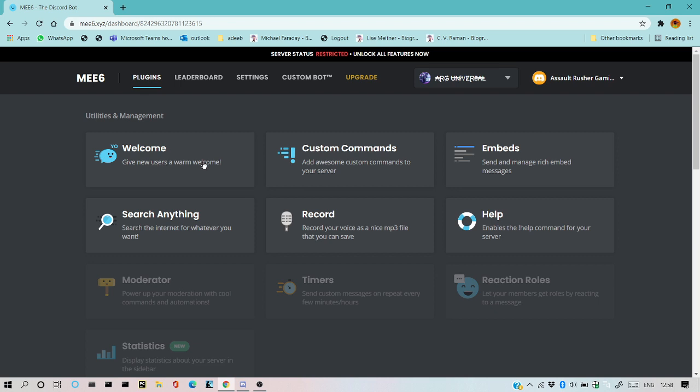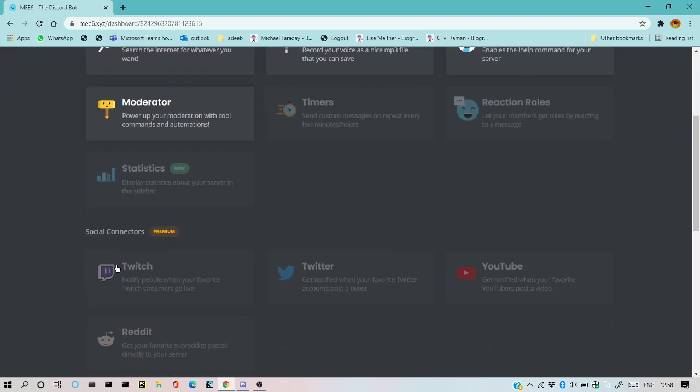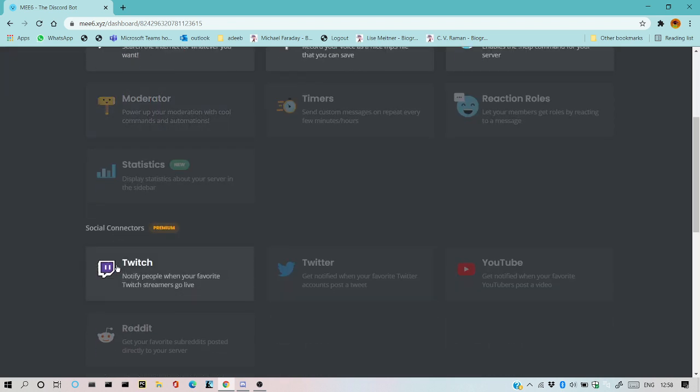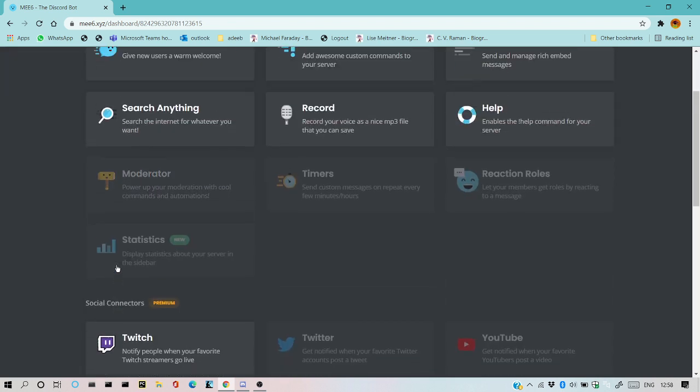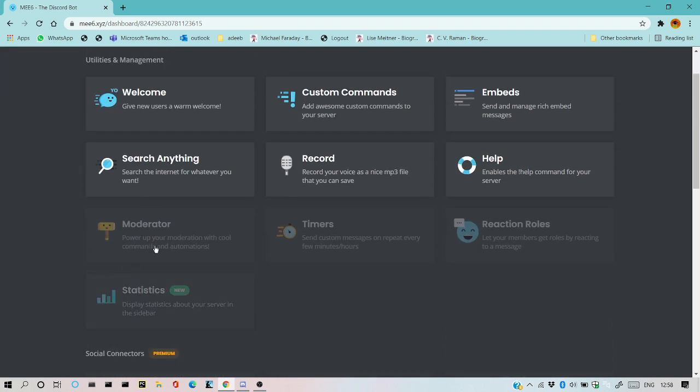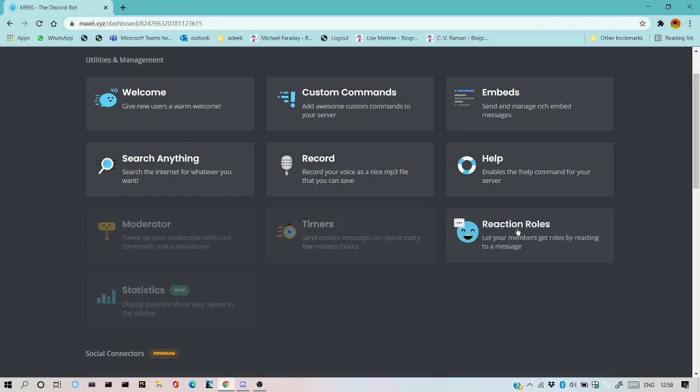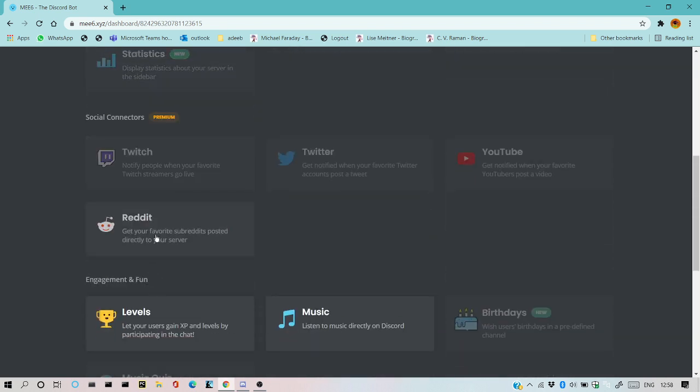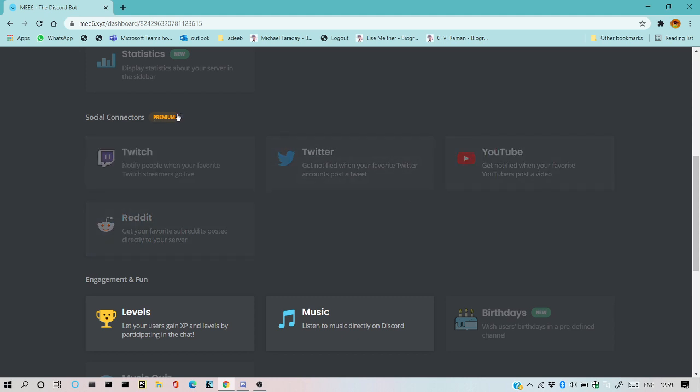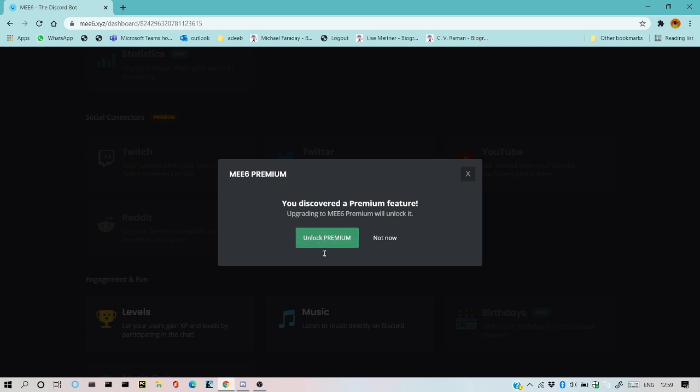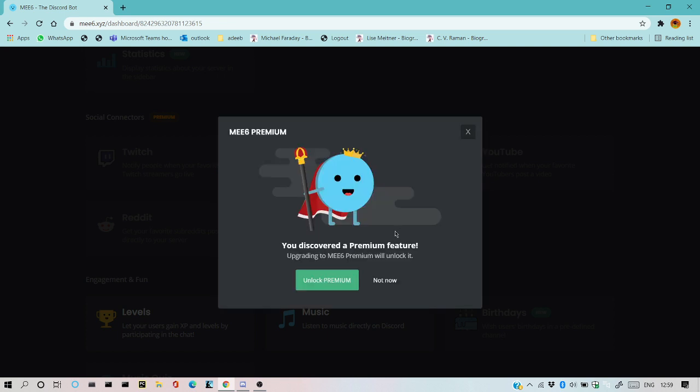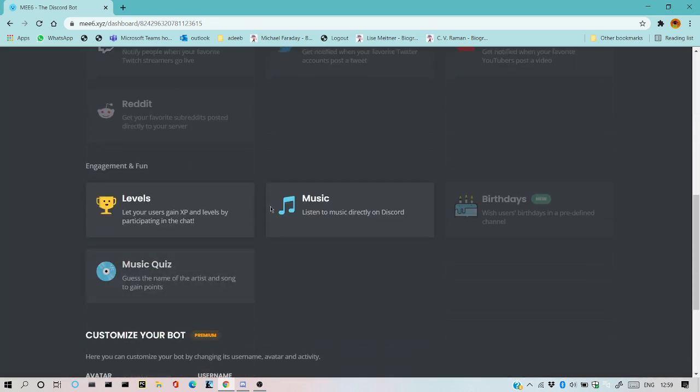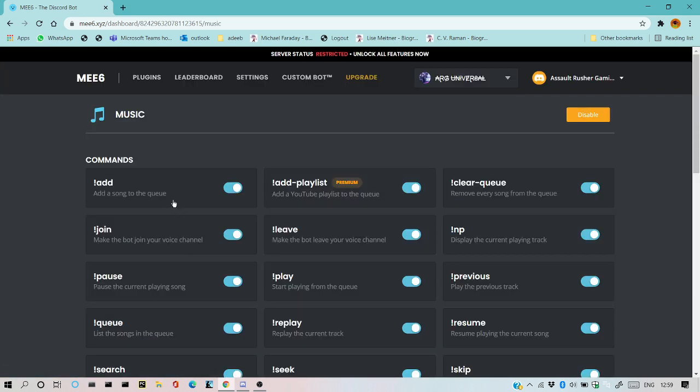Give your new users a warm welcome with custom commands, email search, anything. It moderates chats and all these things. You can also have this, but you have to go premium for this. See, unlock premium. I'll just do 'not now'. You can have music also.